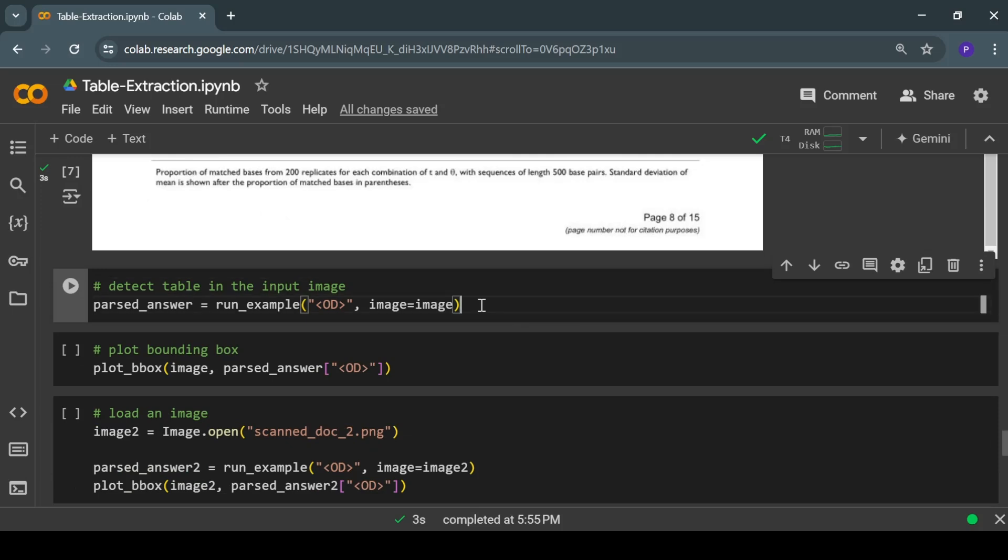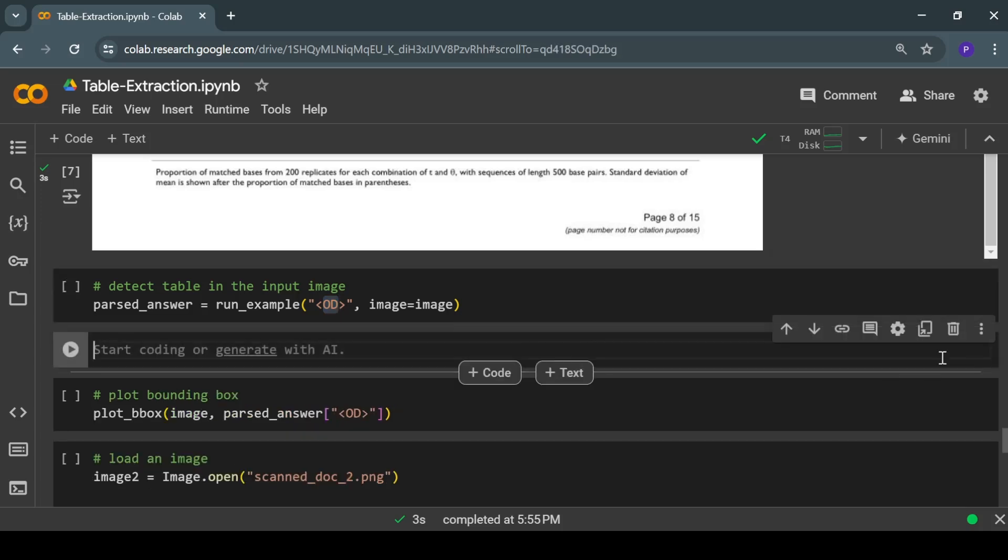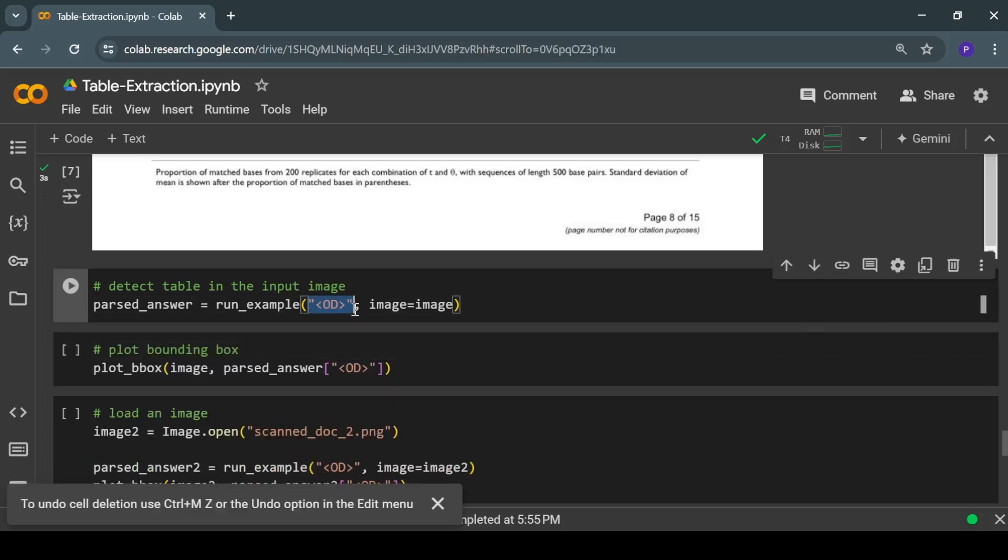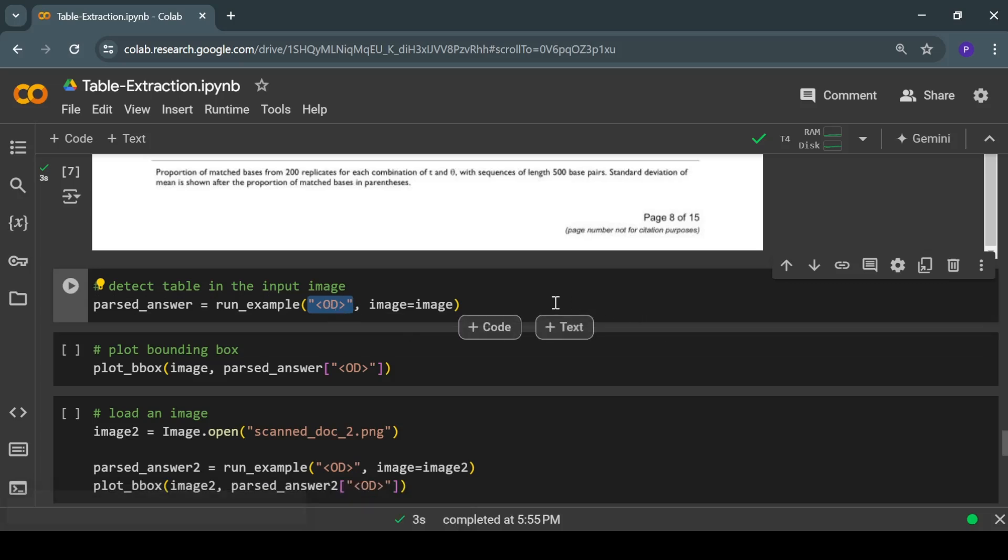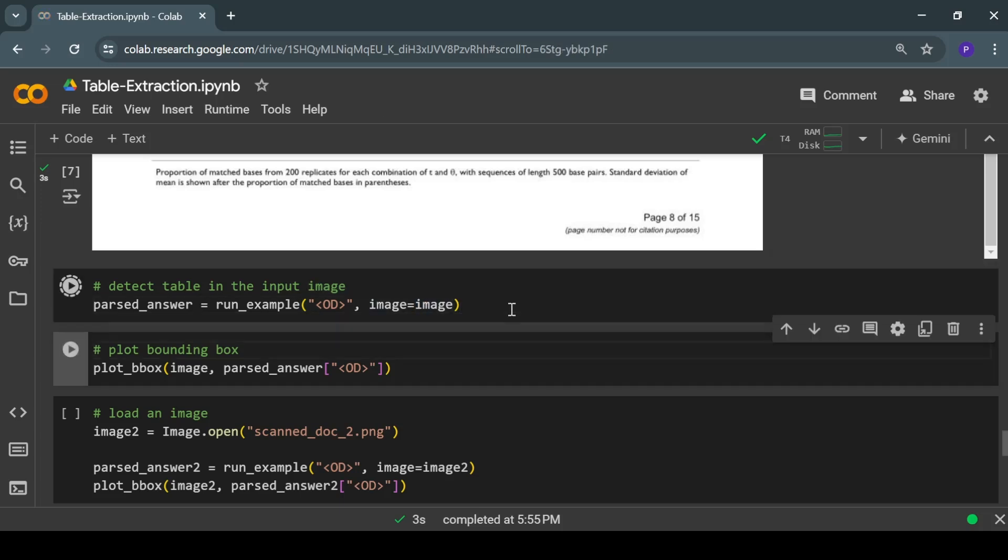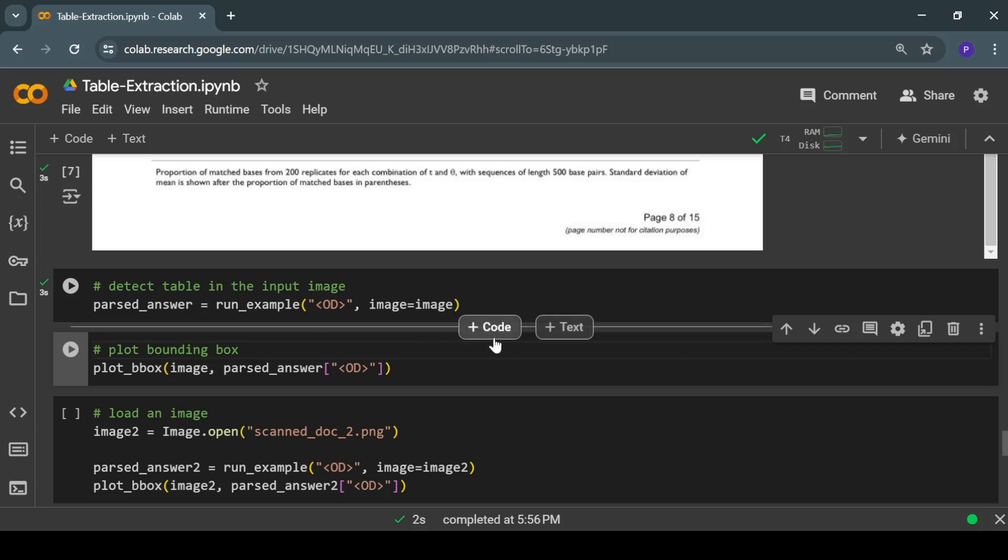This is how you can do it. This first argument is the text prompt—OD simply means object detection—and this is our input image. Let's run this cell. This took around three seconds because we are using GPU. If you are using CPU, this can take much longer.